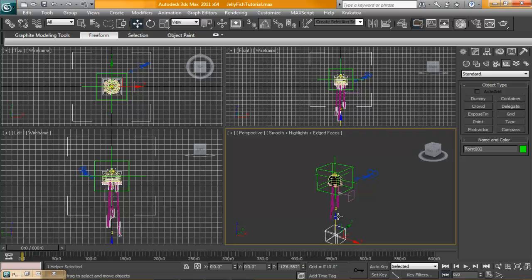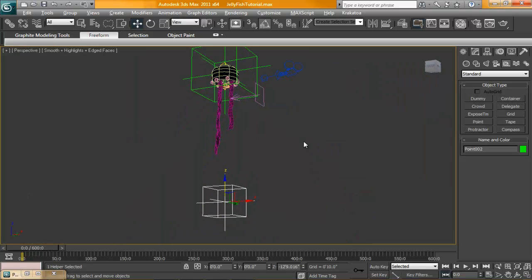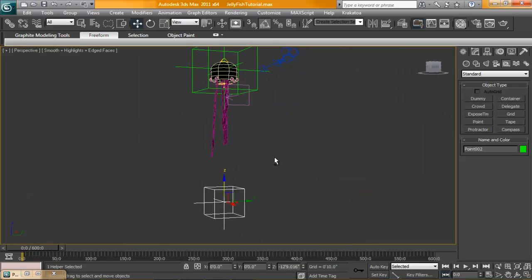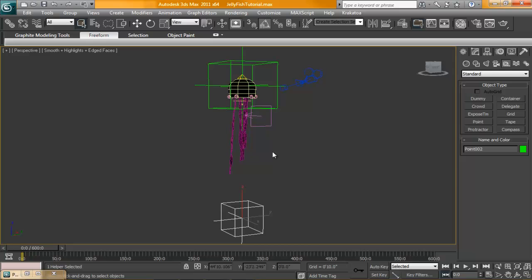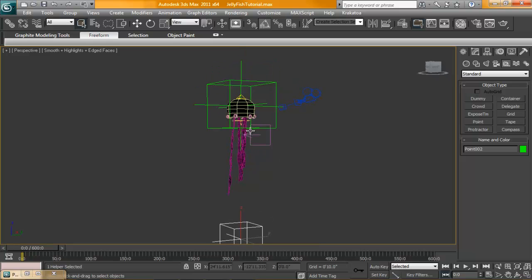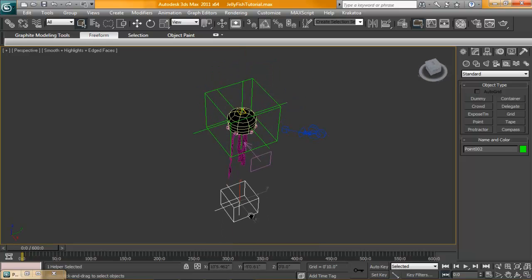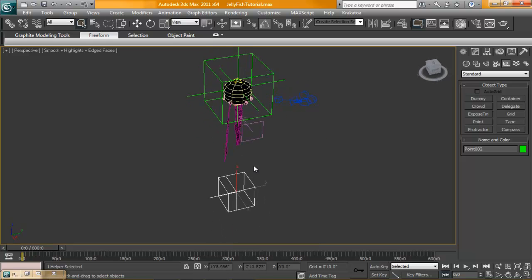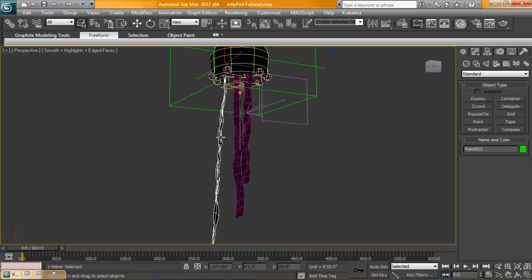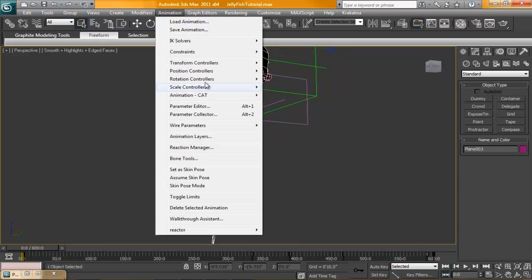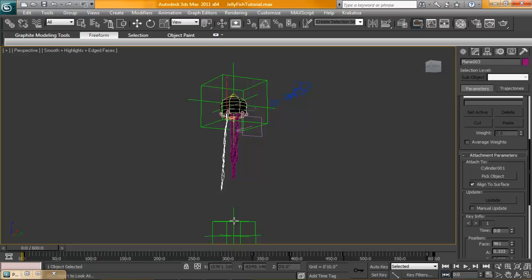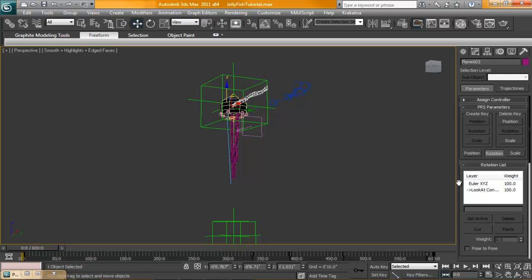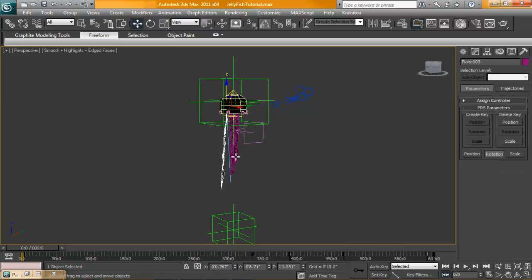Move this down. What we'll do is we're actually going to set a look at constraint for these to kind of control the rotation. So, no matter where those vertices go, these guys will always be looking at this fella here. So, we'll select one. Animation constraint. Look at constraint. Set it to here. Set keep initial offset.